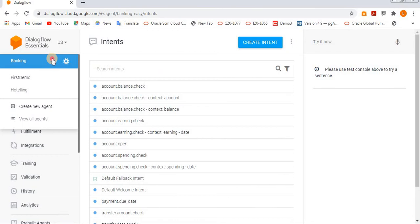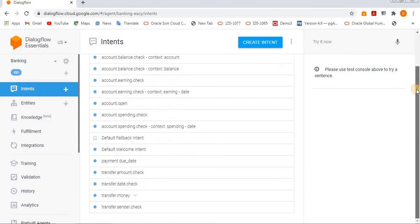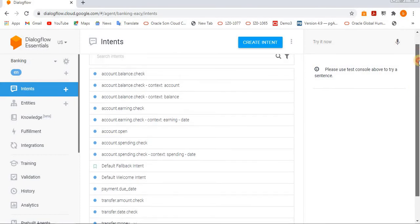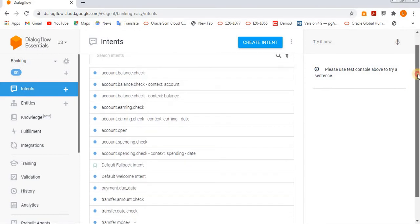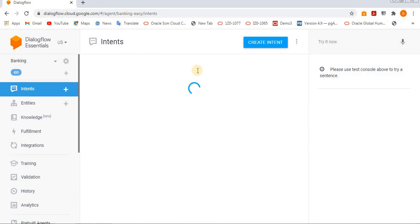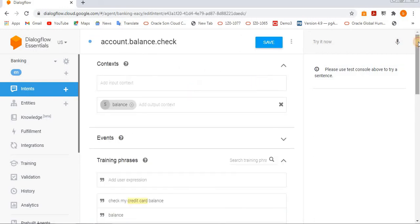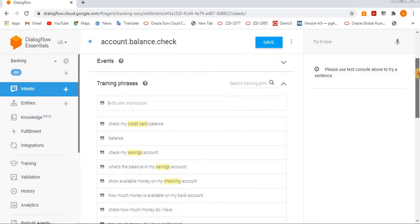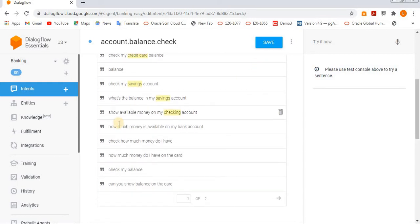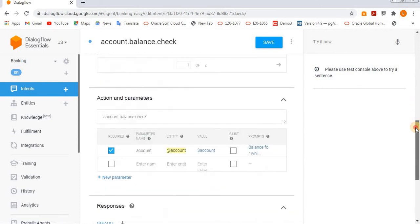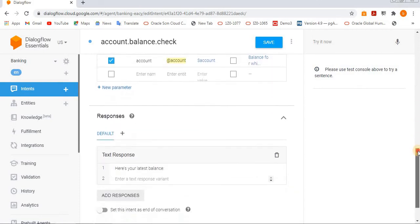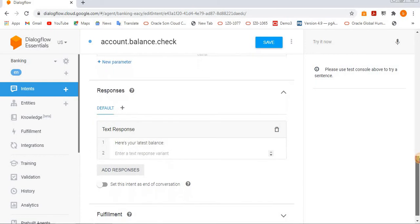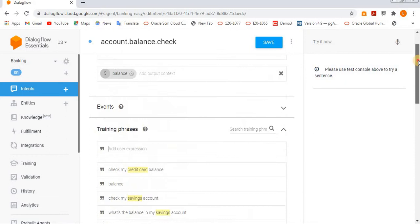Inside this banking agent, we have multiple intents. They have already trained the system. Let's click on the account balance check intent. We will see how they have configured everything. Balance and check how much money do I have, check my balance, these are all training phrases they have. They also have parameters and responses. Here is your latest balance. Let's try to execute that.